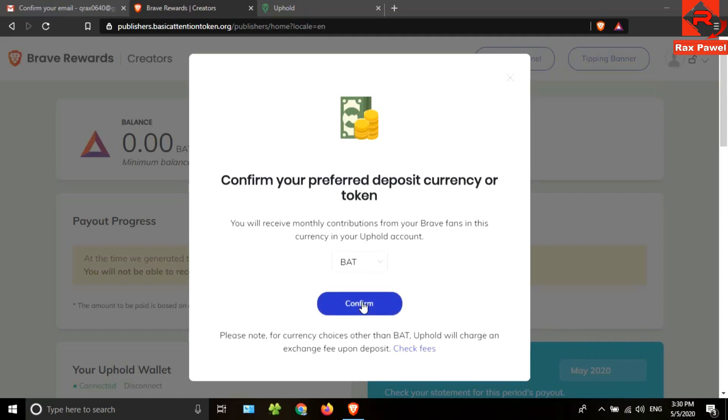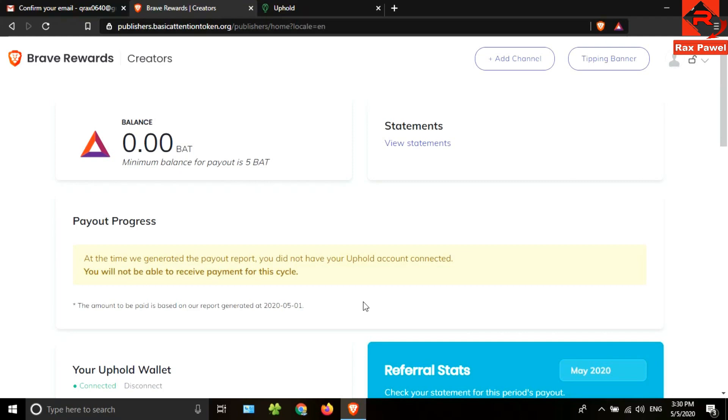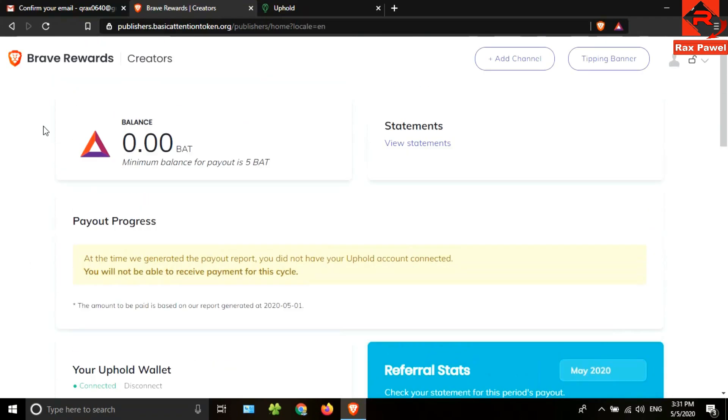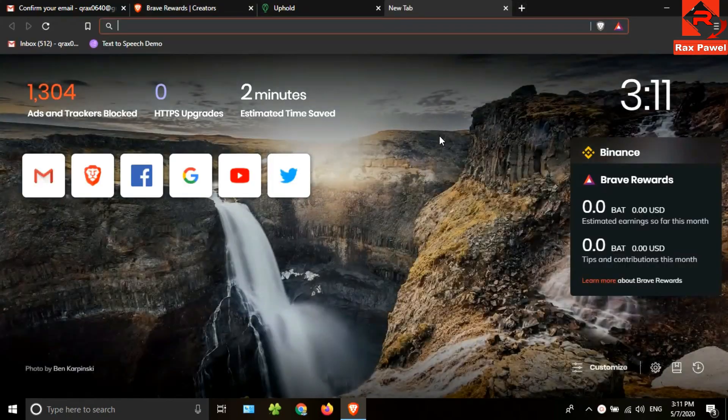Now, after that, I will go to the Brave browser. You can see here it's connected now. I need to wait for the next month to get my referral commission, but they will pay a monthly payment on May 14th. Now I will show you the monthly payment.